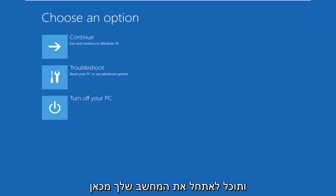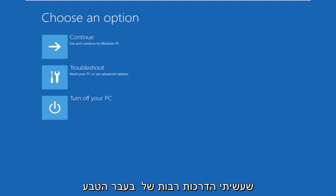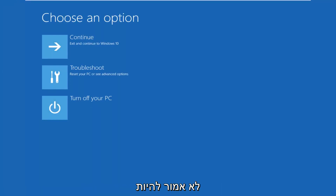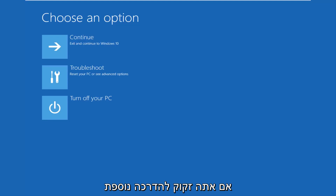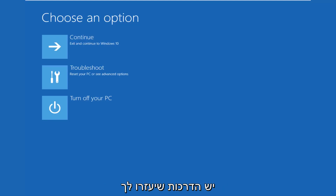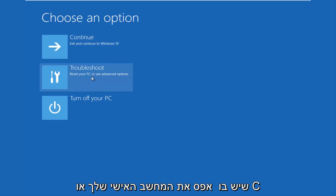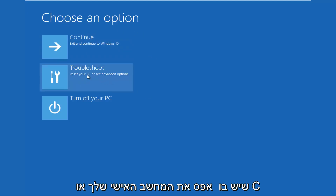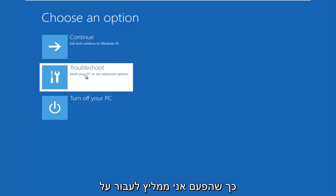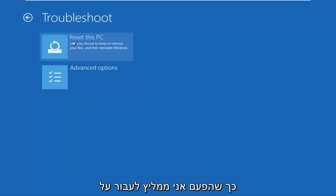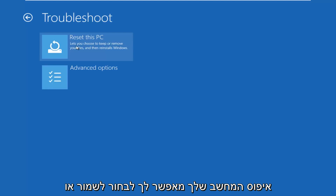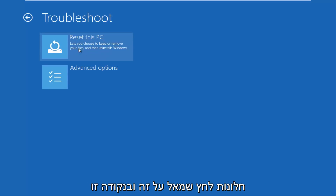You can boot your computer from that. I've made many tutorials of that nature in the past, so it shouldn't be very complicated. But if you need additional guidance, there are tutorials out there to help you with that. For choosing an option on this screen, you want to click troubleshoot, which says reset your PC or see advanced options, and left click on that. This time I'd recommend going through reset your PC, which lets you choose to keep or remove your files and then reinstalls Windows.